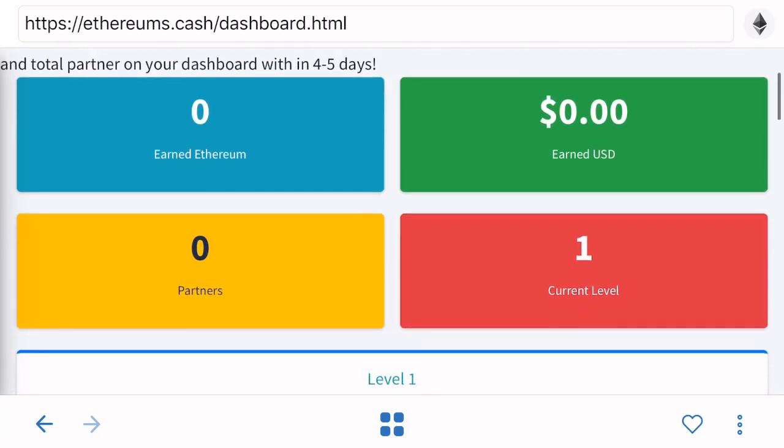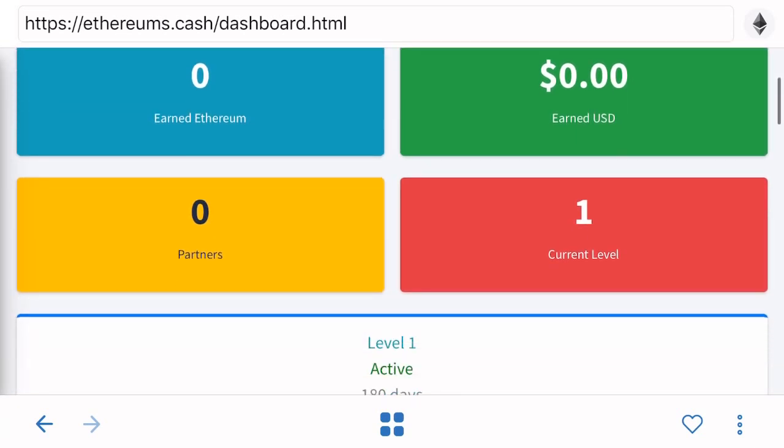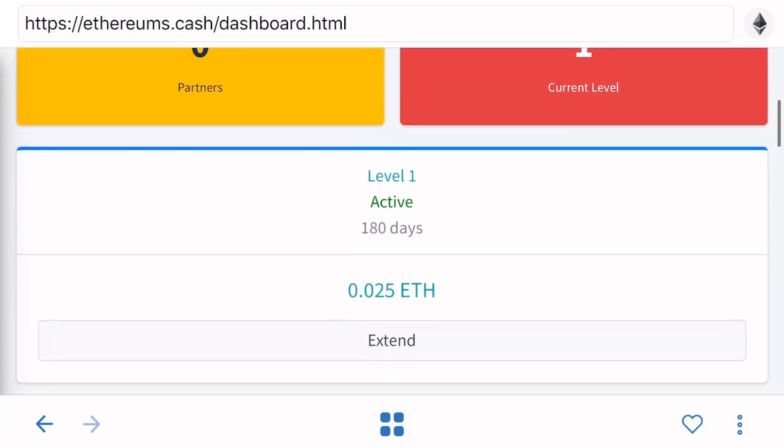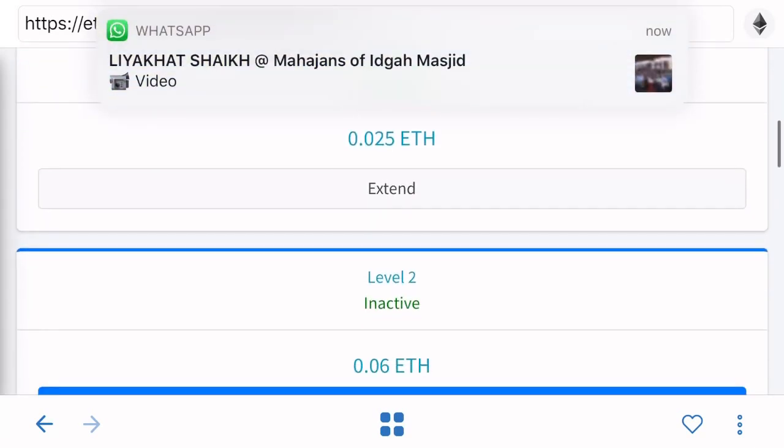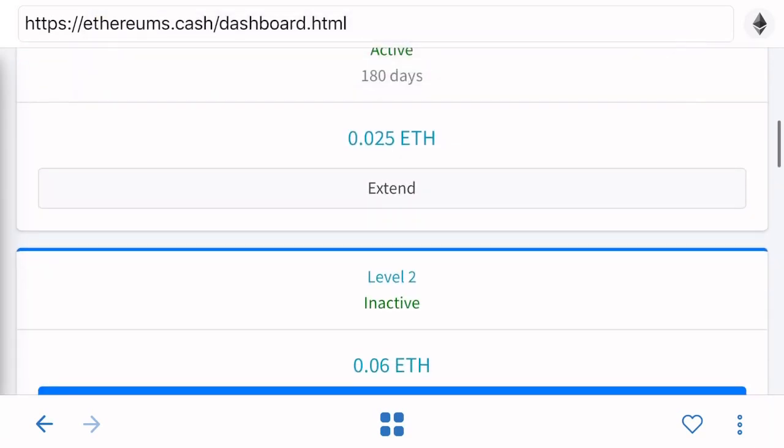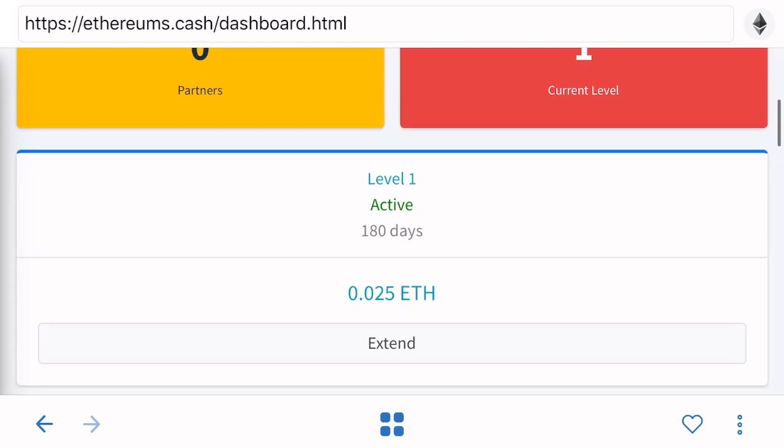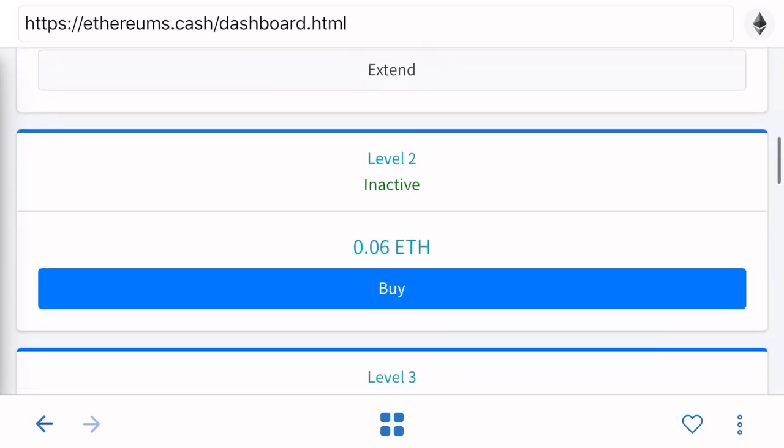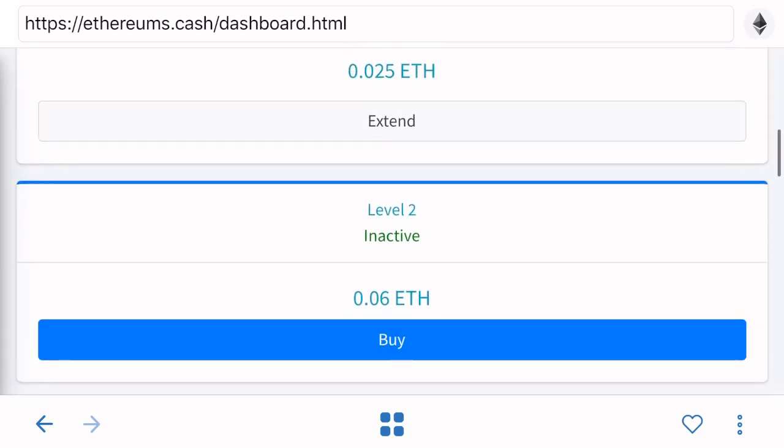I went back and I went there. That's my dashboard. I'm currently at the first level, I'm currently at level one. Now what I'm doing is I want to go to level two, so what I do is I go here and I press buy.